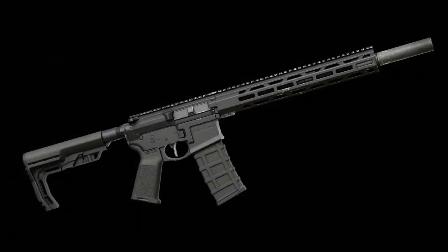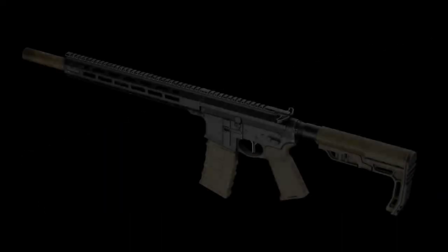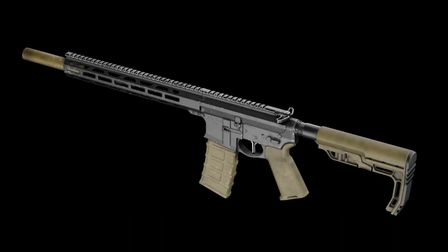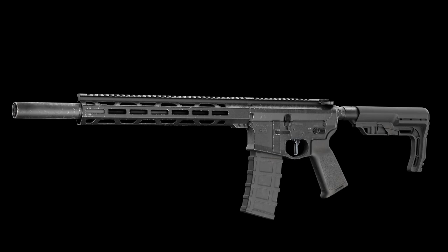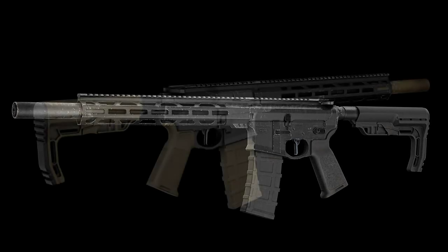We will be using a few different add-ons, but the main ones are Box Cutter and Hard Ops. We hope you want to take the deep dive and the journey into creating a nice game-ready AR-15.